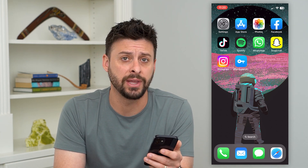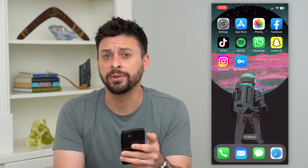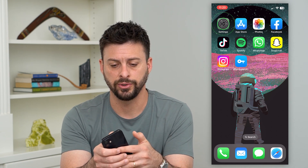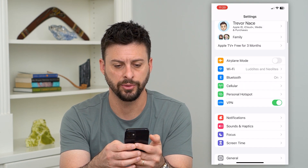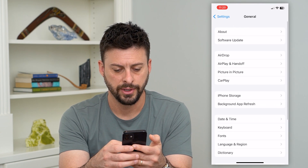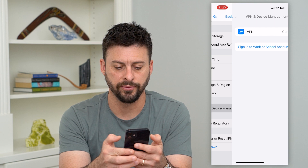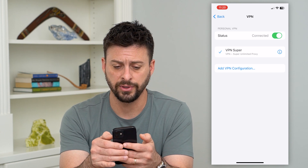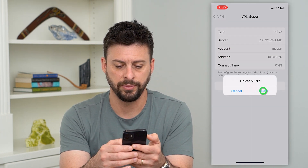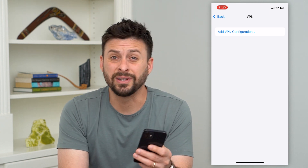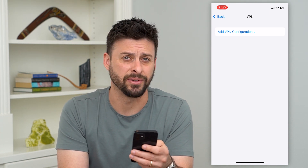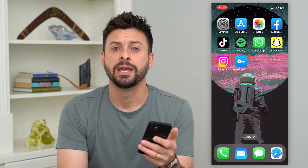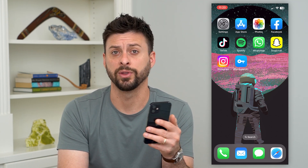Now if you still can't connect to that VPN, you'll probably want to delete that VPN profile and maybe use a different app or a different VPN. Go into your settings, tap on General, then scroll down and tap on VPN and Device Management, then VPN. This is where you can see all of your VPNs. Just hit that little 'i' there and hit Delete VPN. By doing so you've deleted that specific configuration, and then you can go into the app store, download a different VPN app that works a bit better with your specific device.